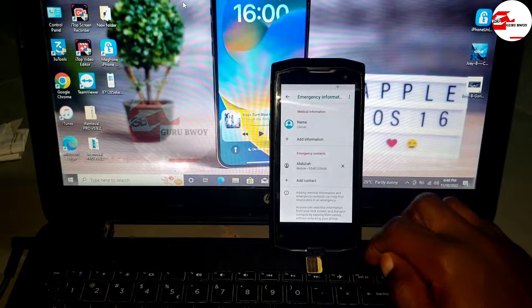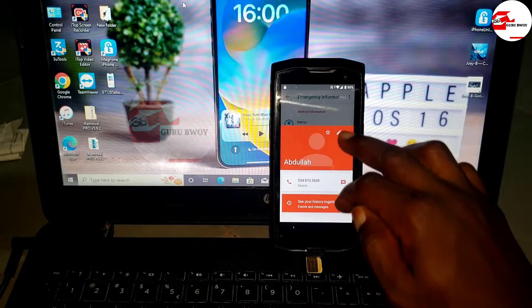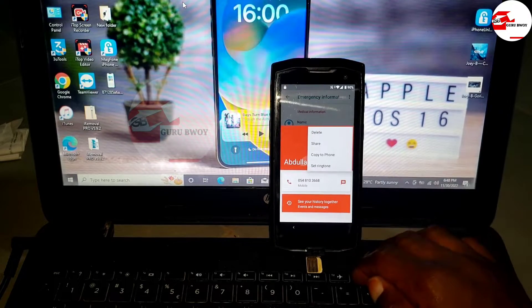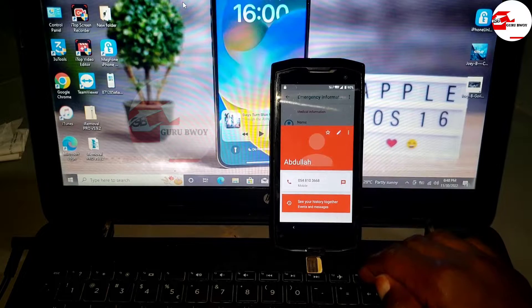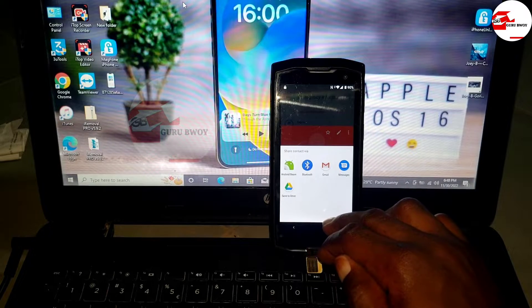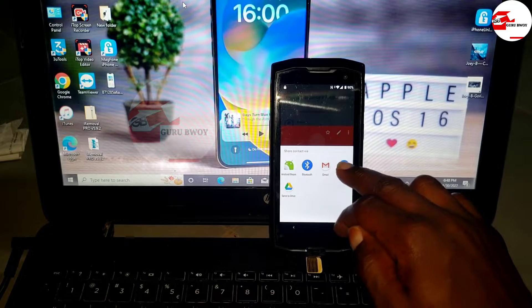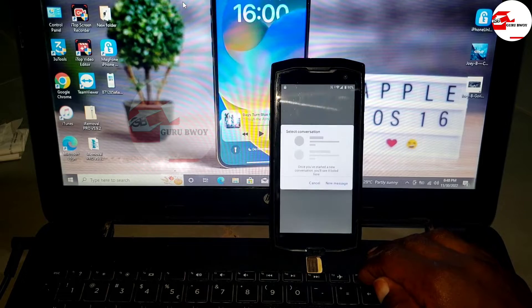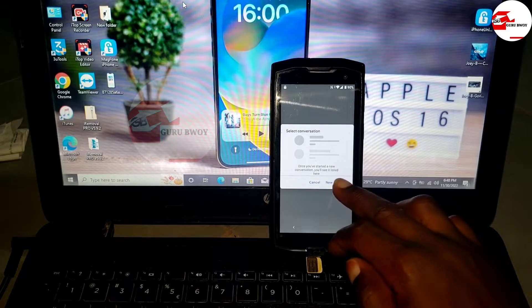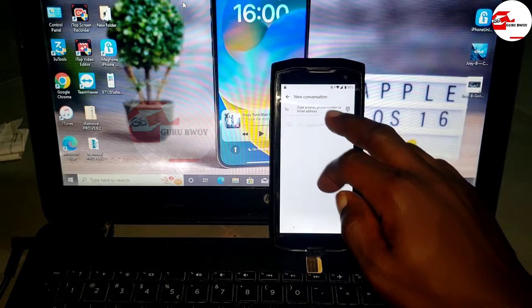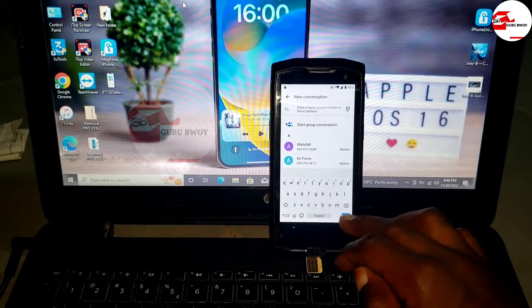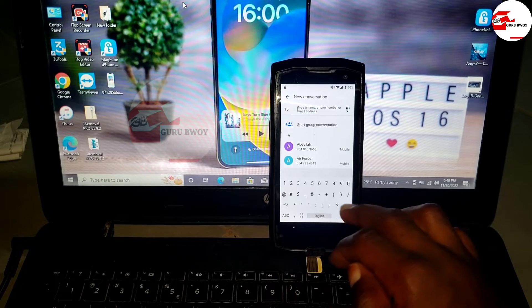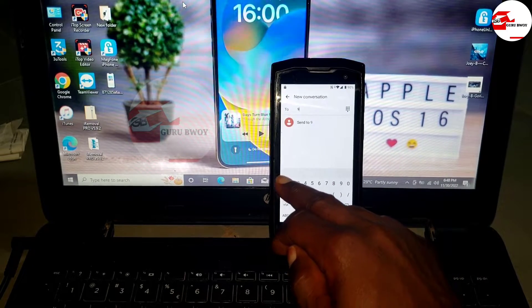Let's go to the contact and add any contact. Now click on the contact, hit on the three dots, go in for share. When share appears, hit on message.